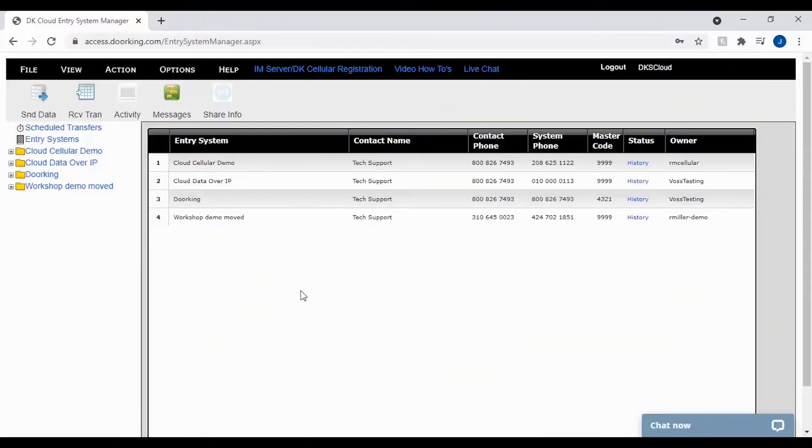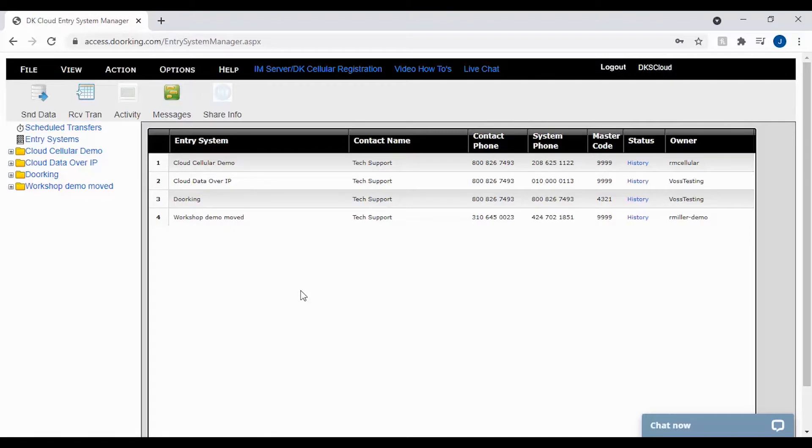Welcome back to DoorKing Tech Tips. Today we will be showing you how to download your system transactions and where to go to view them in the DKS cloud.